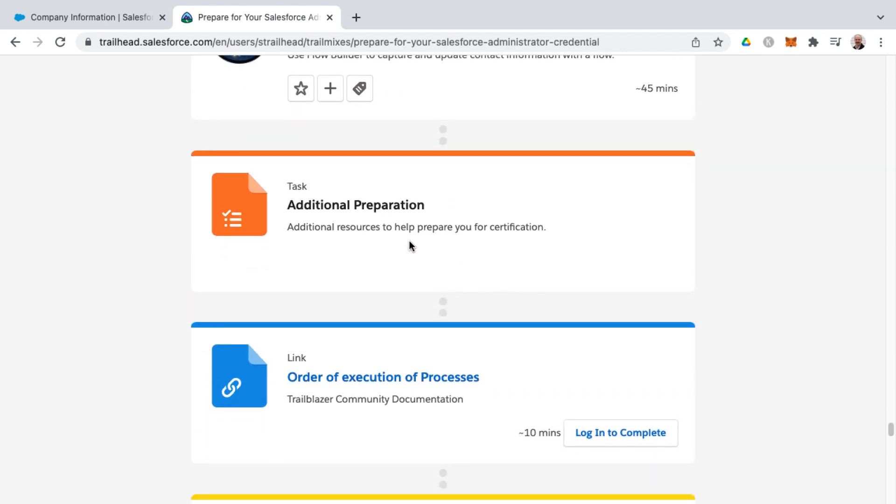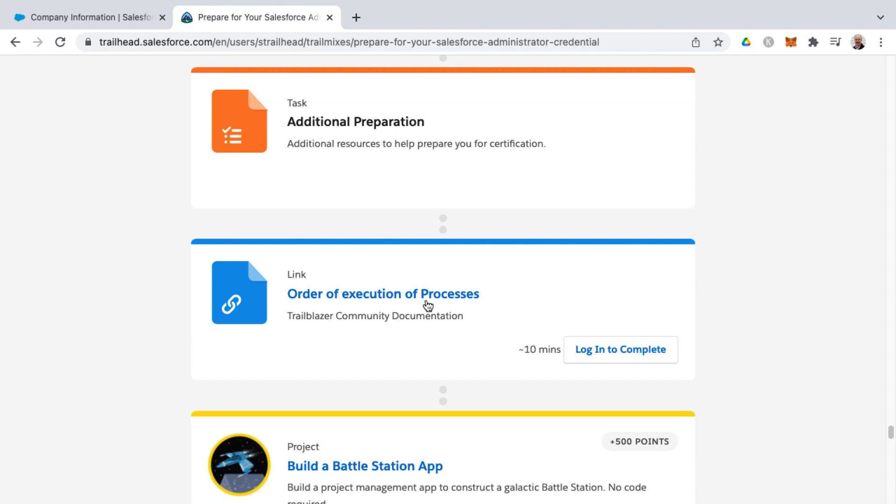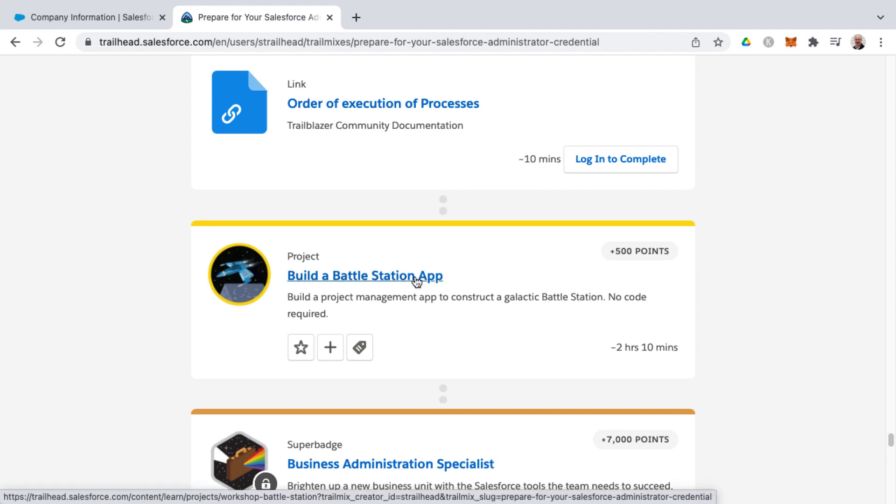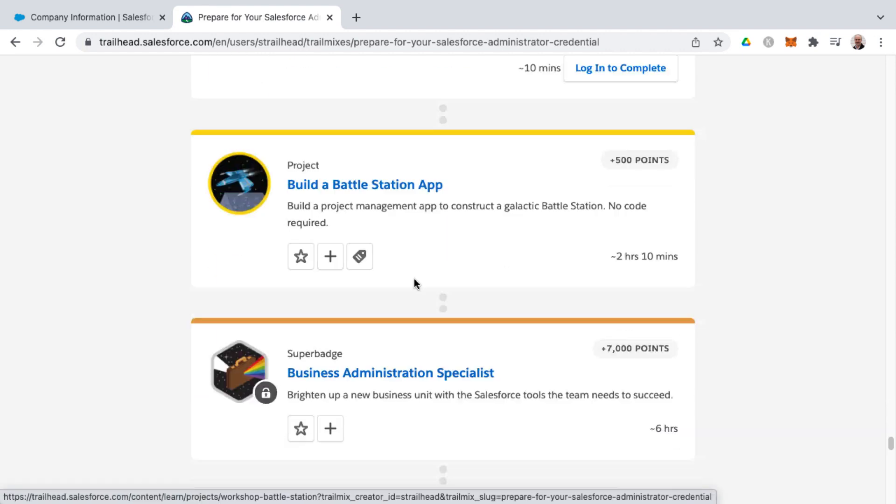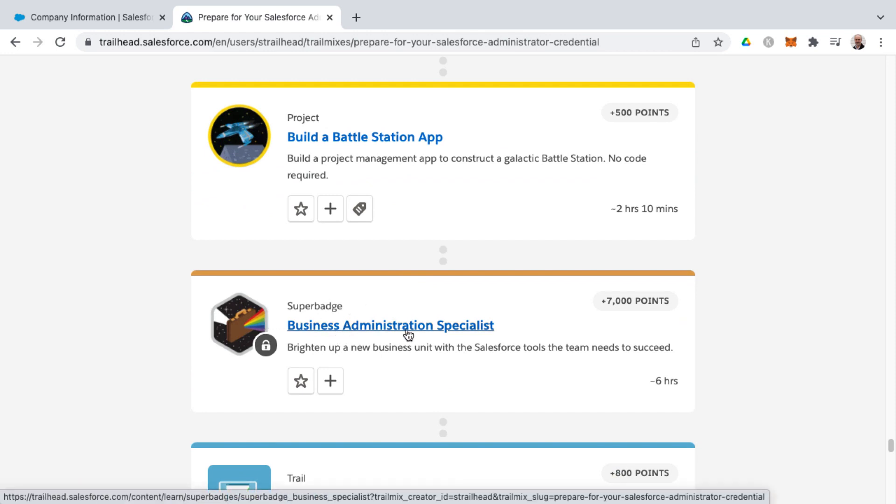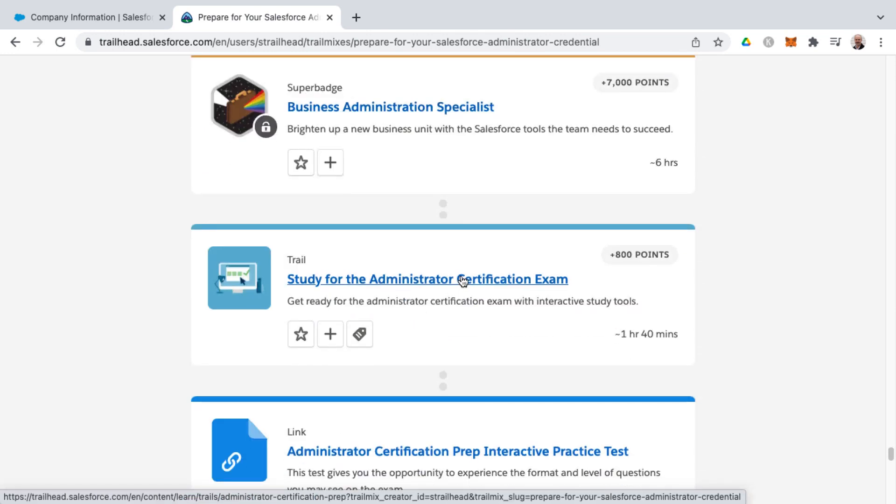And then finally, a few other things, additional preparation, as far as order of execution of processes link, a project, this would be more supplemental work, is they take you through building a battle station app that gets you more hands-on experience in building an application. And then even a super badge around business administration specialists and trail.